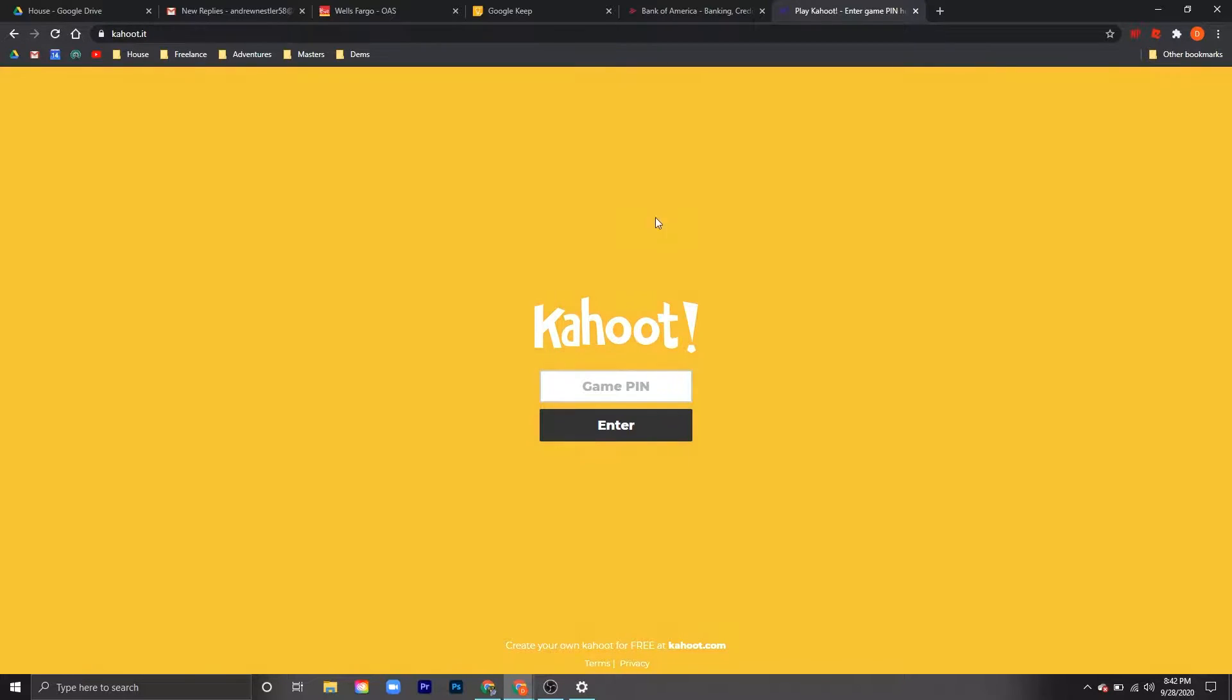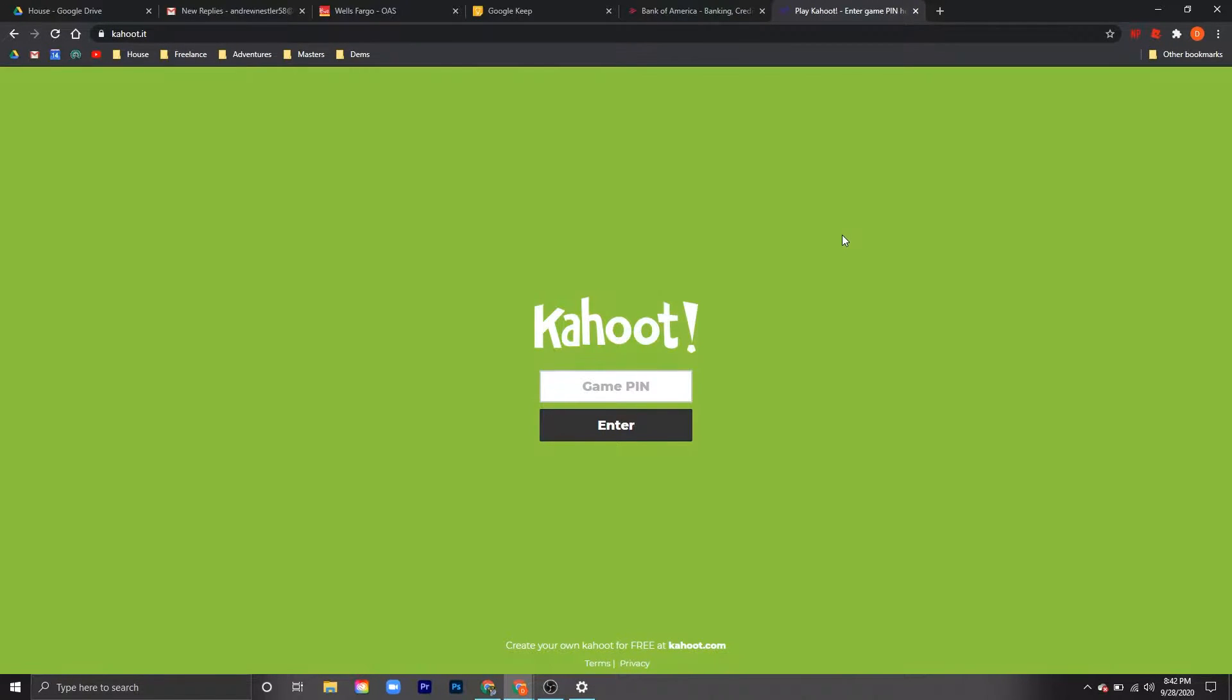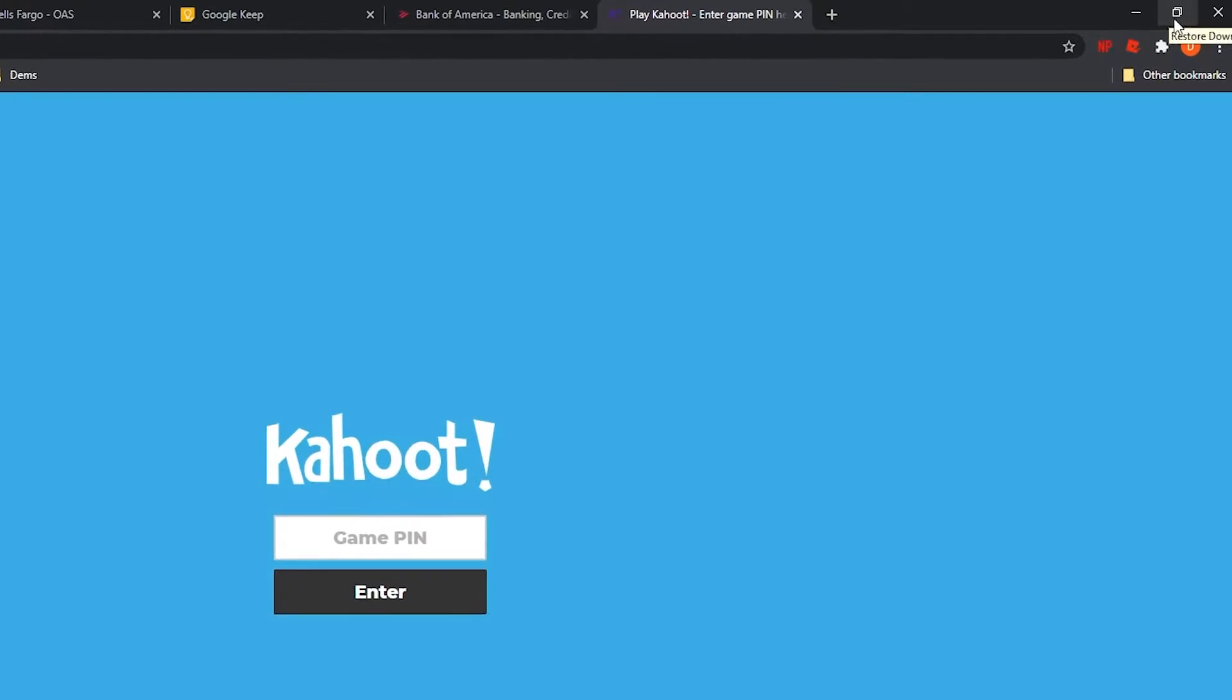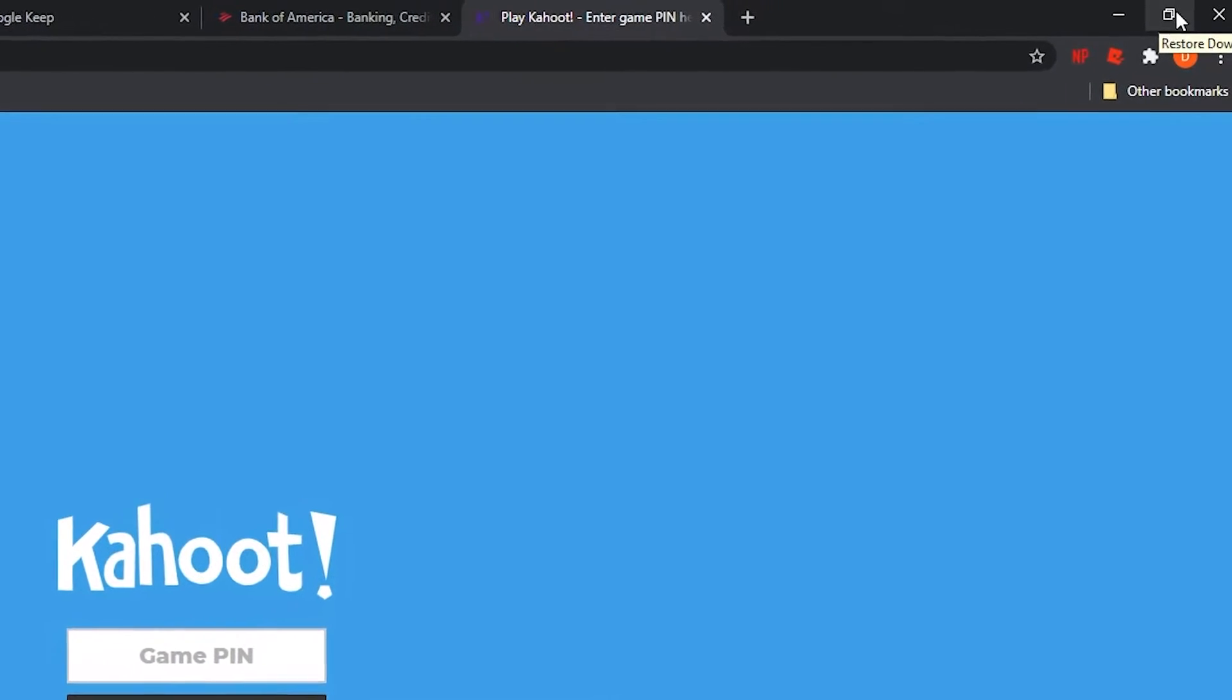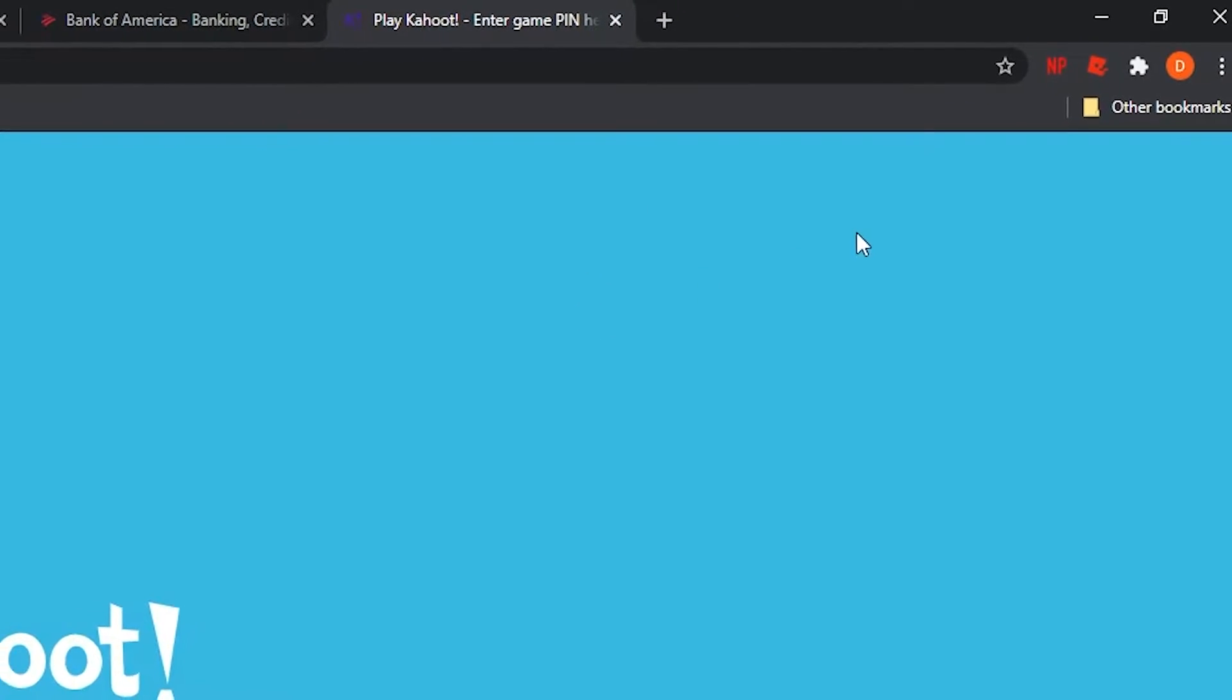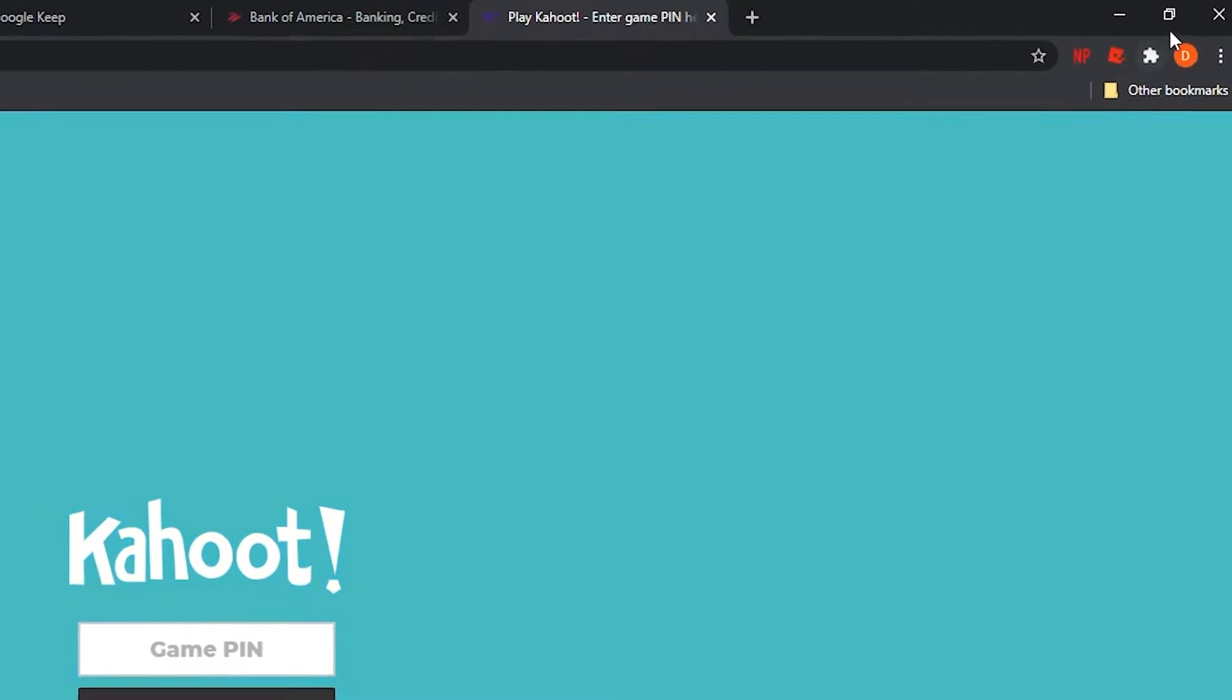So I have my Kahoot open right here. My Zoom screen is actually open in the background. You'll see that in just a second. The first thing you're going to want to do is check to see if your window is maximized. So if you go up to the top right corner, you can see there are two little boxes here. That means my screen is maximized. It's full screen.